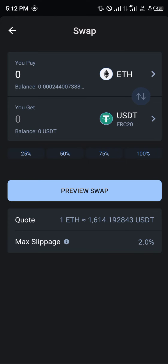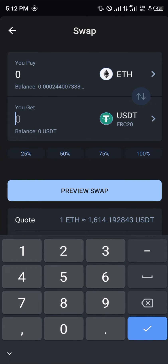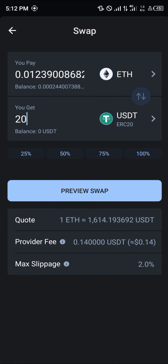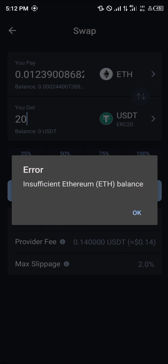All you need to do now is enter an amount of the USDT you're willing to swap, which in our case could be 20 USDT. Then click on preview swap. The provider fee is listed here, as is the max slippage. Click on preview swap and simply swap your USDT.